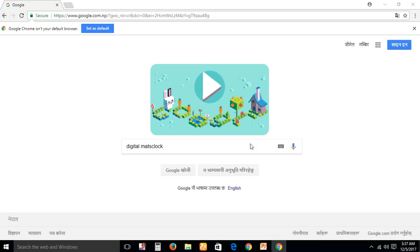Hi YouTube, today we're going to learn how to insert a digital clock inside PowerPoint. Search digital maths clock in Google.